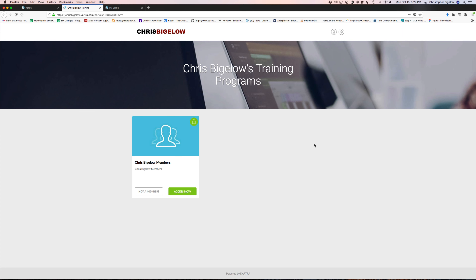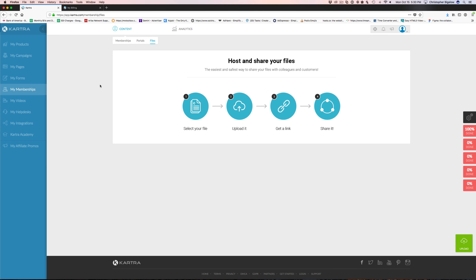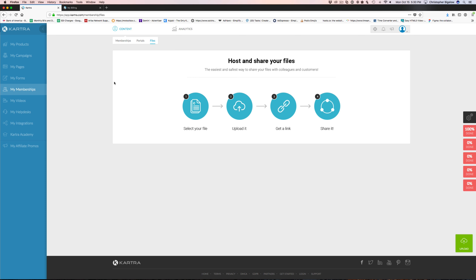This is an example of a portal — this was the membership area we were just playing with. If somebody was a member of multiple programs, or you had multiple programs you wanted to market and have a landing page for, you can create what's called a portal and assign as many products as you want to it. You can have as many portals as you want — a really cool way to organize your membership contents.